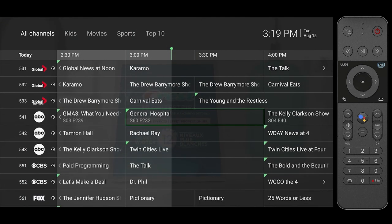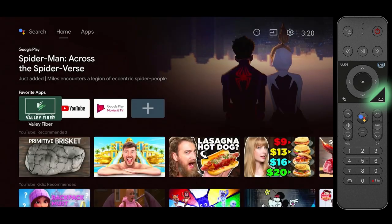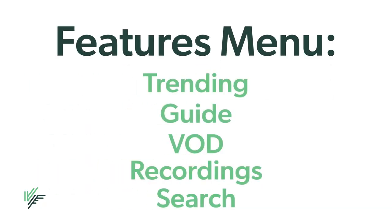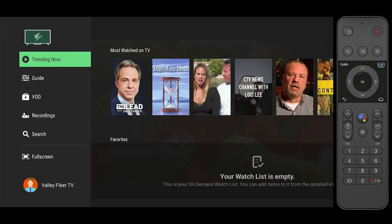From here you can return to your TV box menu at any time by pressing the home button on your remote. You can navigate to the features menu by pressing the menu button at any time.